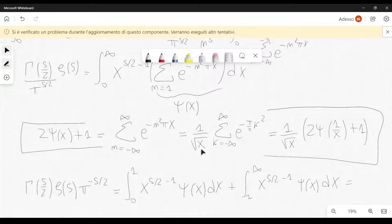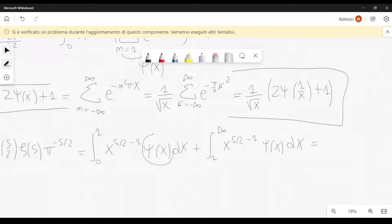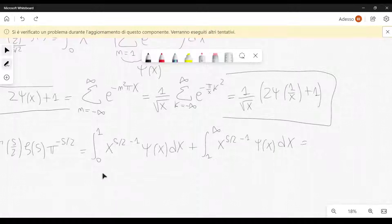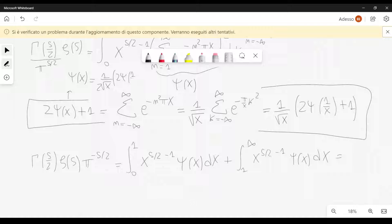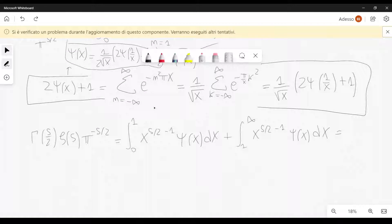In the first integral, we substitute for psi of x using the formula we can obtain from the Poisson summation result. From that formula, we can write psi of x equal to 1 over 2 square root of x, times (2 psi of 1 over x plus 1), minus 1 over 2. It's another formula you can get from that relation — you just substitute psi of x, not the other term.